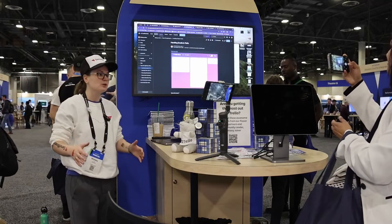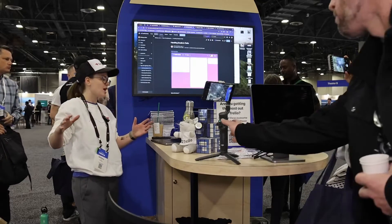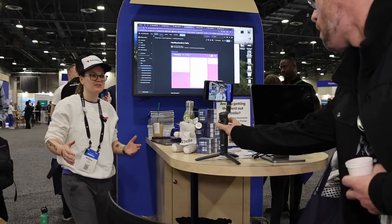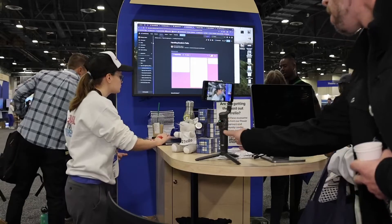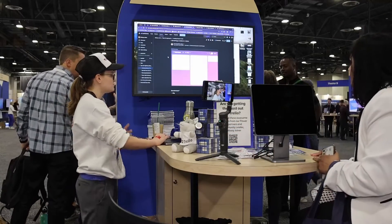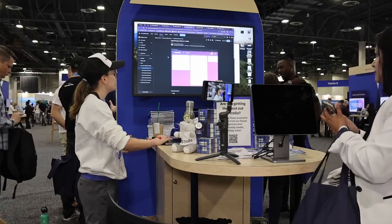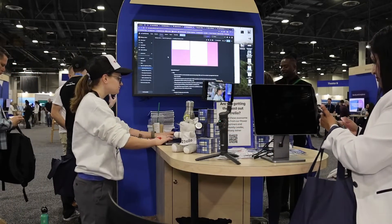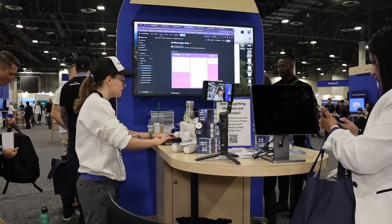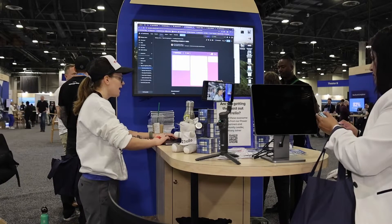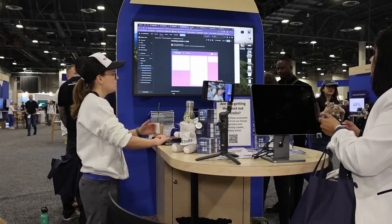I'm going to do a lightning round of a couple different topics right now about how to do different things in Trello. My very first one, I'm talking about handling emails in Trello, and I'm going to bring up this board and show you how I like to handle emails in Trello.